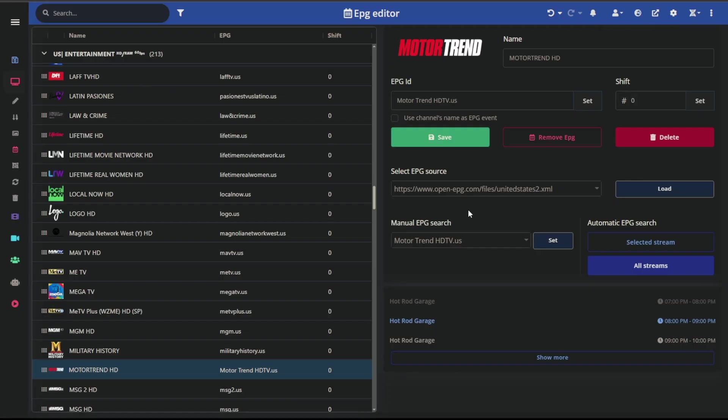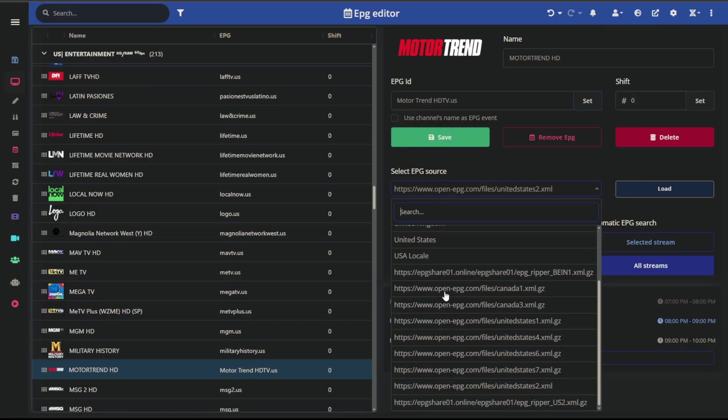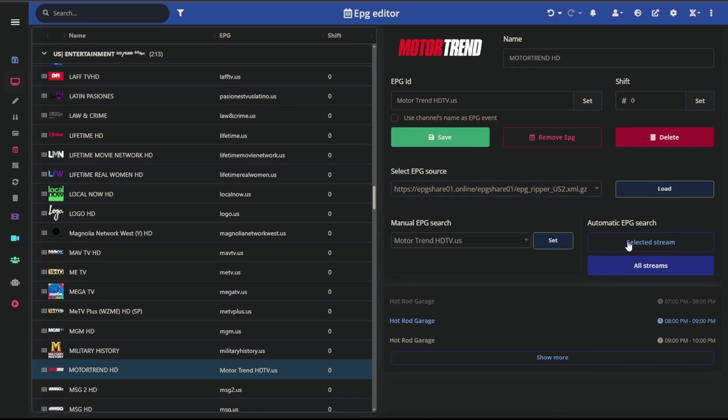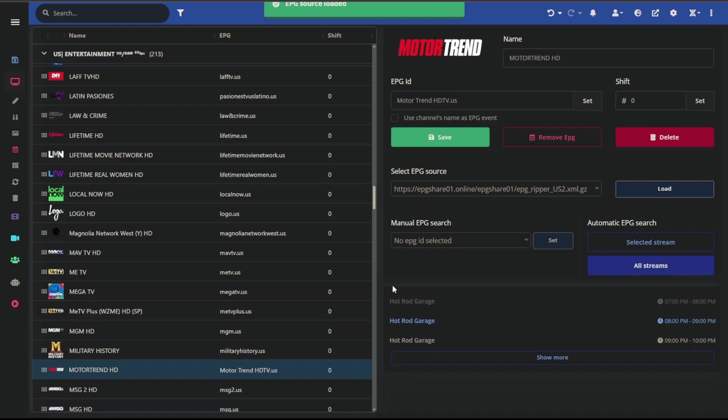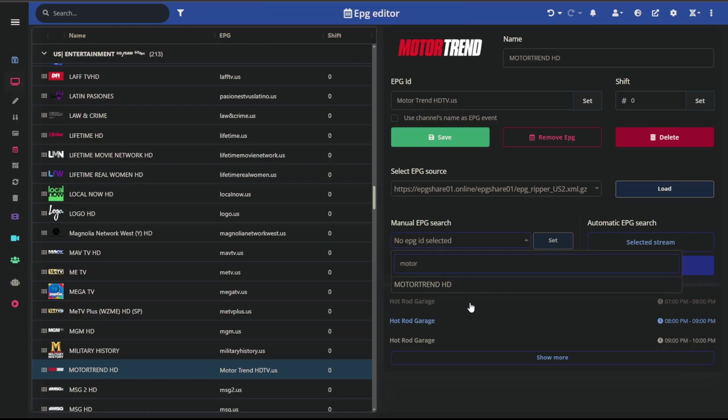And now we're back to IPTV editor and I'm going to add the last part of it and click Add. All right, so now same thing, our source has been added. What I can go ahead and do now is go to Select EPG Source, come down to the one that we just added, which is EPG share01 EPG Ripper US2, go ahead and load this, search Motor Trend again.